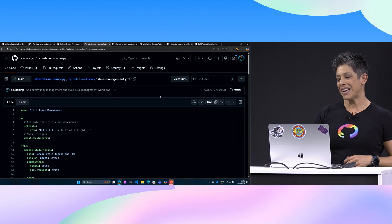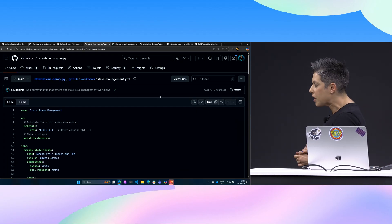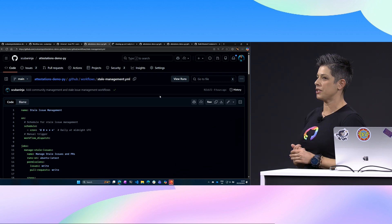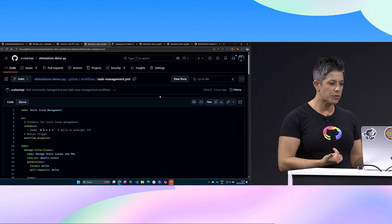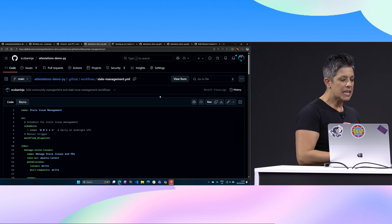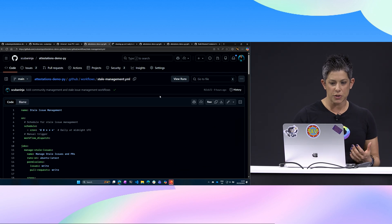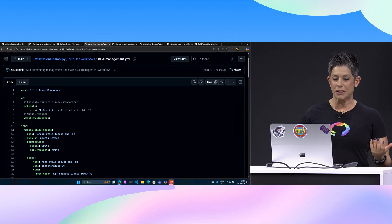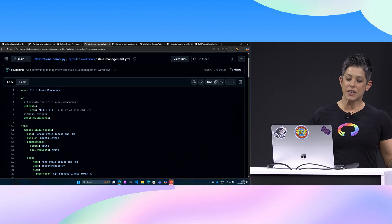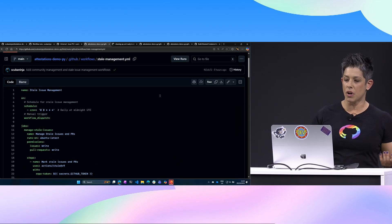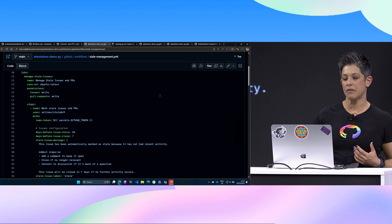But the other thing I want to look at is stale management. We often forget about doing things. I was working on a community project recently, a Microsoft open source project. I completely forgot about it. So maybe every day at midnight, I want to run this schedule to see what stale issues do I have.